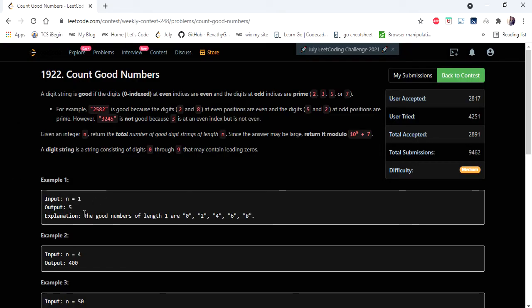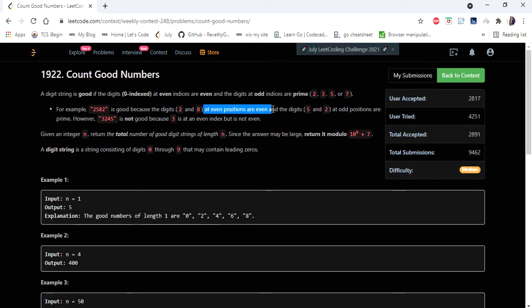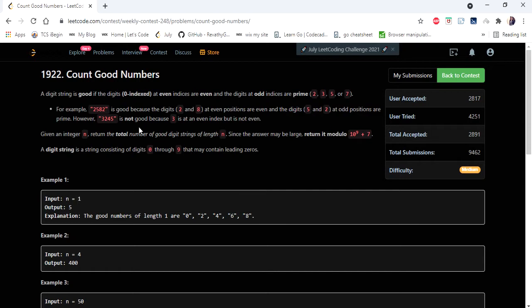The input given here is an integer variable n and we have to return the number of possible strings we can form with the given rules. A number is said to be a good number if the digits at even positions are even, the digits at odd positions are prime numbers, and the numbers can have leading zeros.